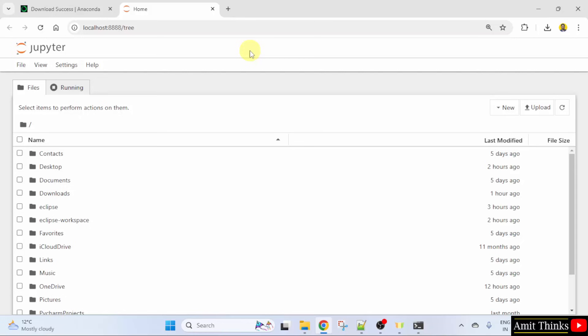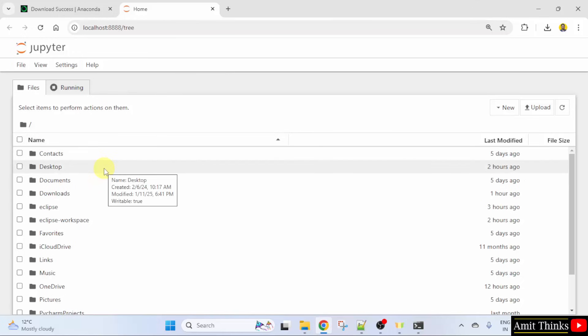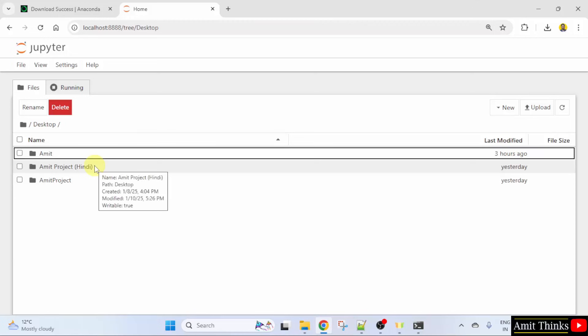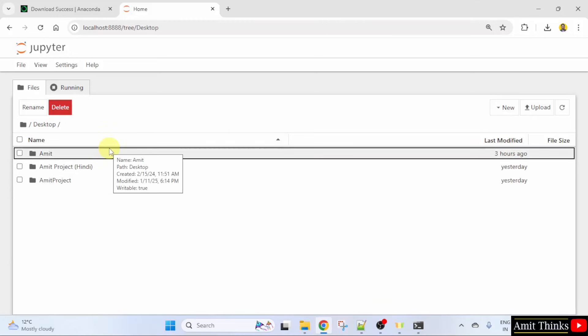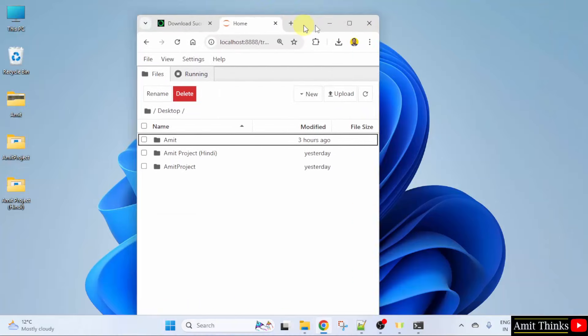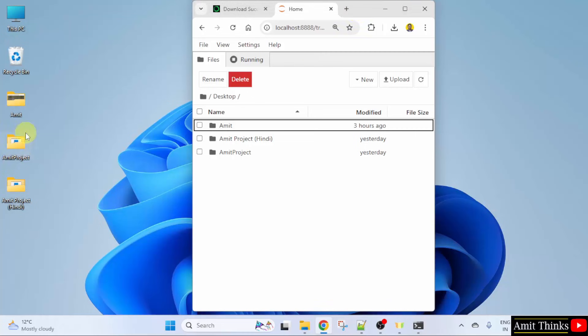So, our Jupyter Notebook is visible. Okay. It's on localhost. Here, your desktop is visible. Let us click here. And here, your desktop files are visible. Okay. You can check here.